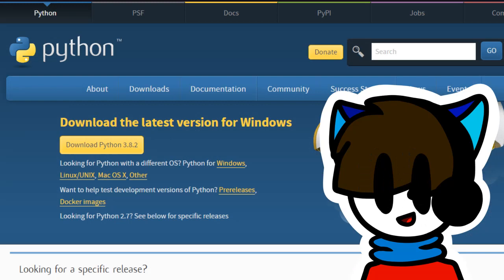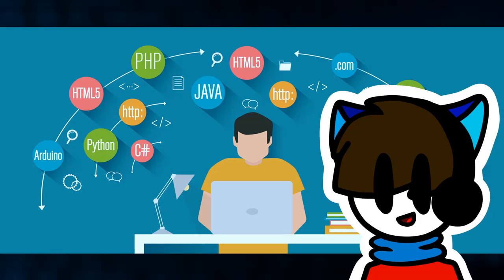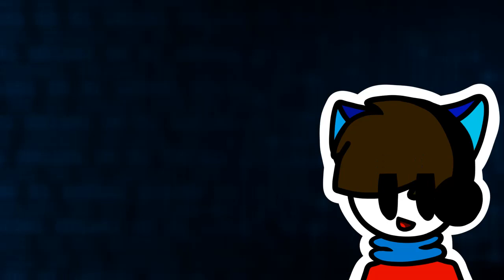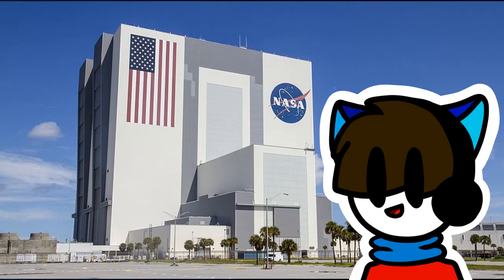What's Python? It's a programming language that allows you to program programs by programming the program with a program, aka you can do stuff with it. I wanted to start off simple, you know, nothing too hard, like hacking to the NASA headquarters to get behind-the-scenes footage of the moon landing.